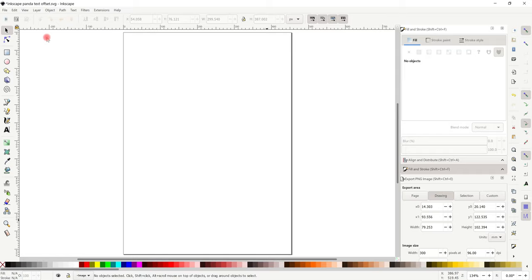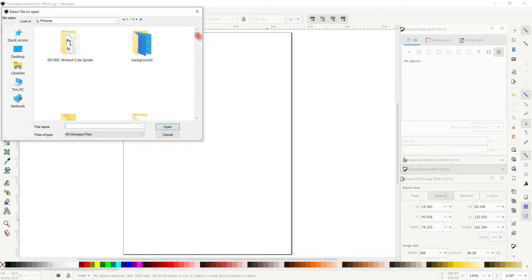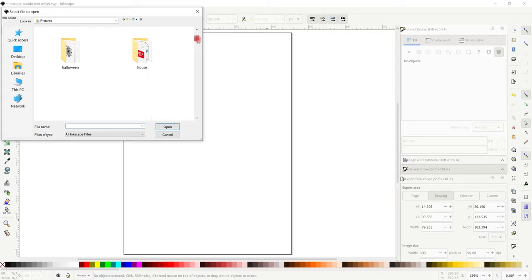Next we're going to do an image. So if I go to file and open, I'm going to get a PNG. I find working with PNGs in Inkscape so much easier than SVGs and JPEGs. I'll show you a JPEG too, but preferably use PNG as it will make your life so much easier. For those who don't know: a JPEG is a flat picture with a background, a PNG is also a flat image but the background has been removed, and an SVG is a multi-layered image.